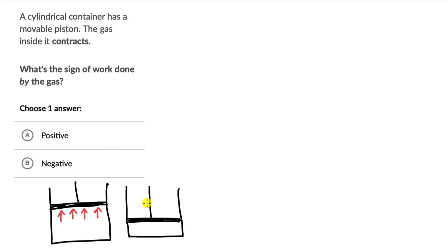So the work done by the gas is negative. But the work done on the gas would be positive, because there must be some force applied from the top, and the displacement of the piston and that force are in the same direction. So work done on the gas is positive, but work done by the gas is negative.